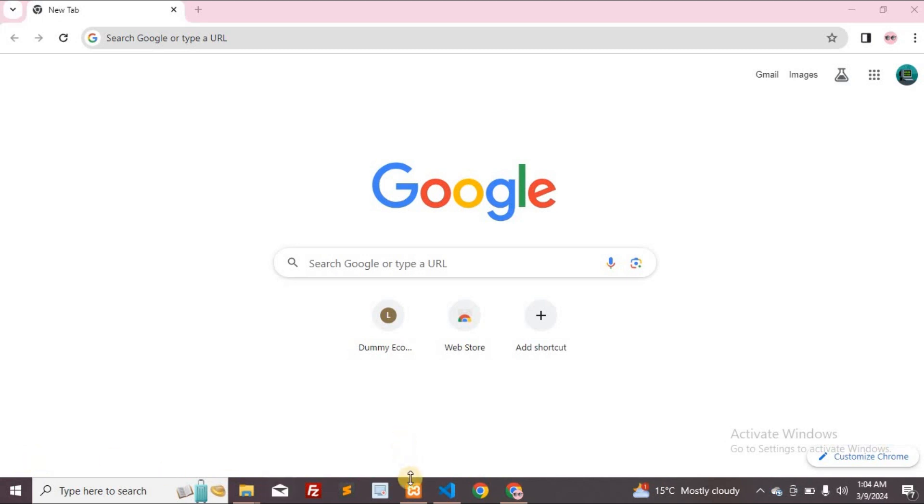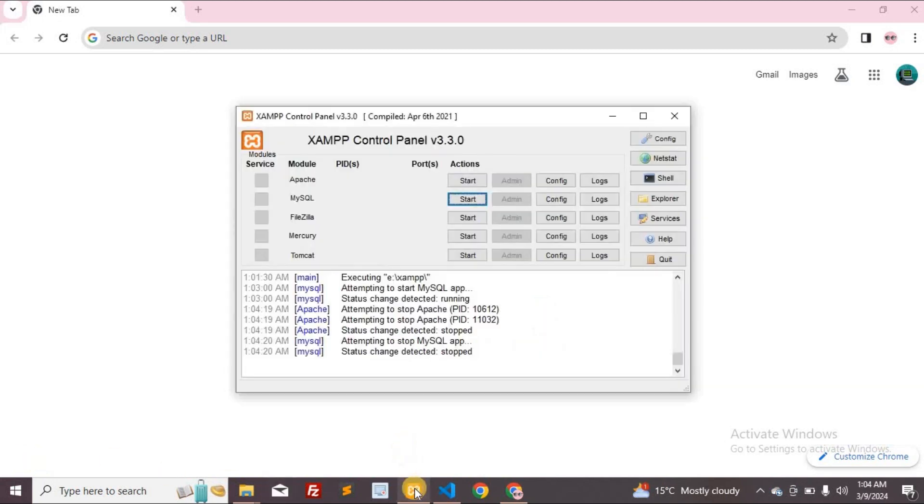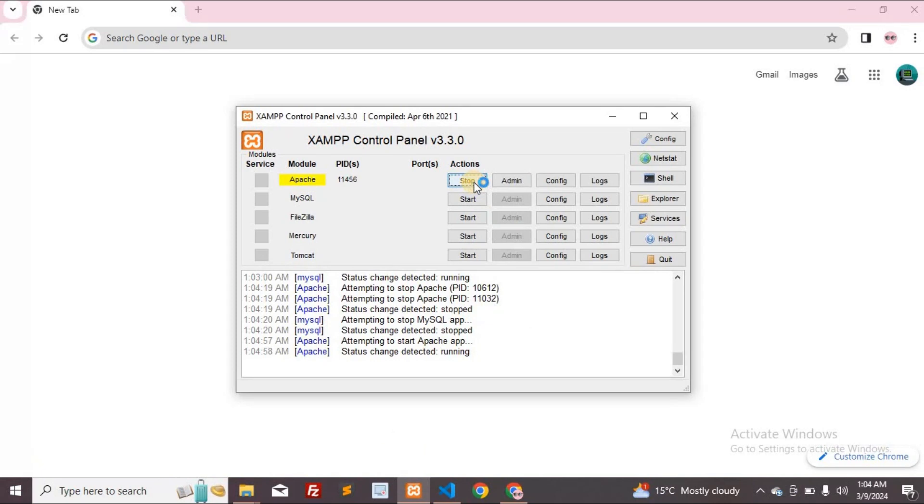Let's learn how to access your localhost from anywhere with any computer. Begin by opening your XAMPP or WAMP PHP server and launching both Apache and MySQL.